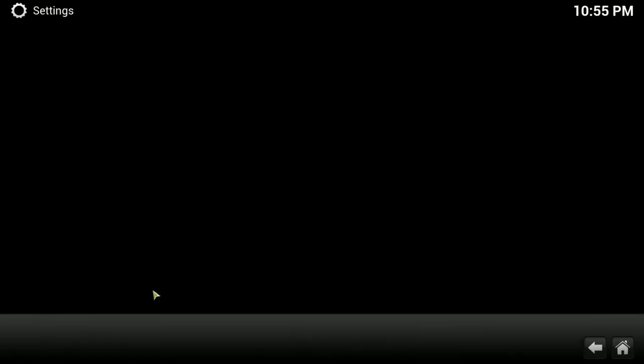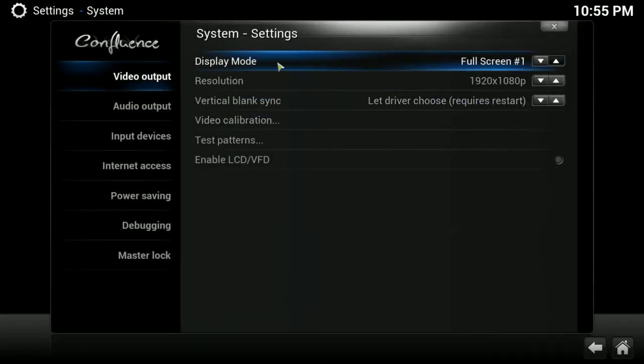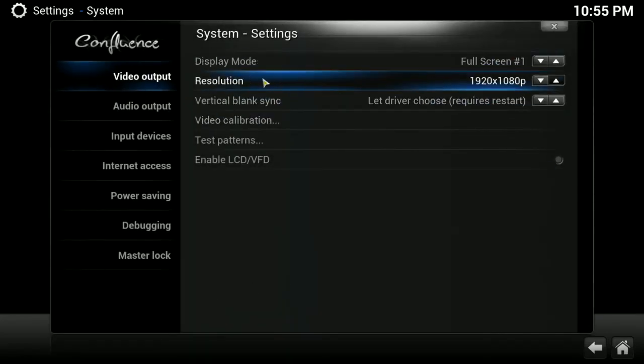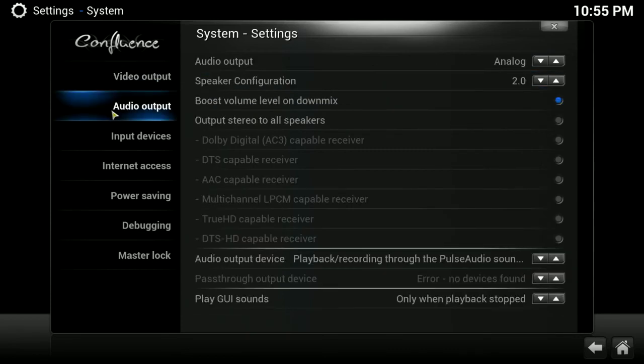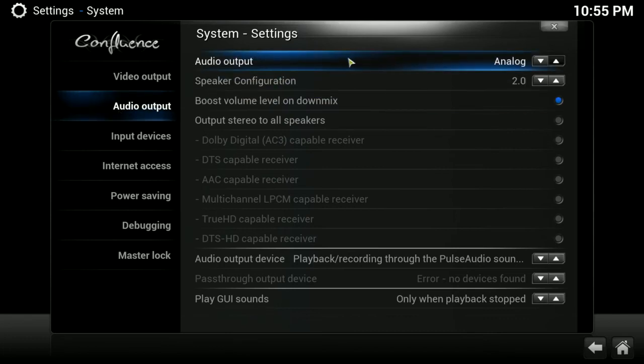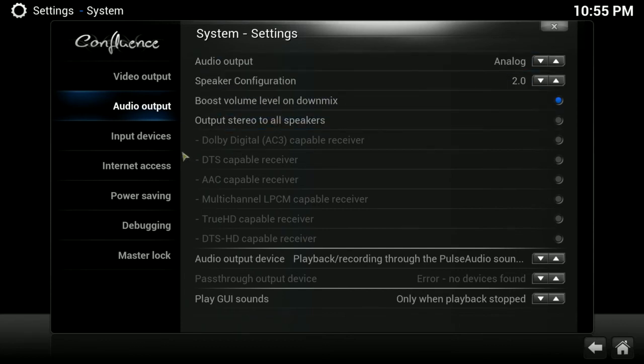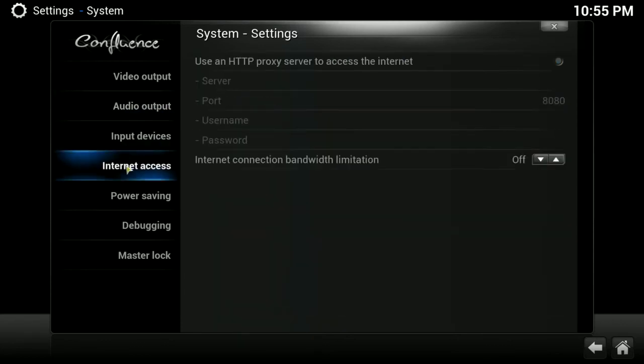System. You have your display mode, your resolution. So, if something's not showing up right with the right resolution, this is where you change it. Audio output. If you're having problems with your sound, come in here to audio output. And there's, you know, you'll have the option of HDMI or analog. Change it if you're having problems getting sound.